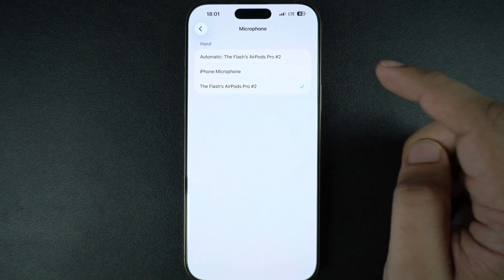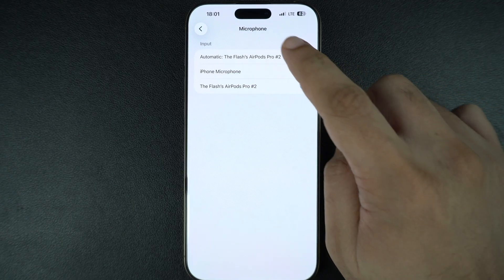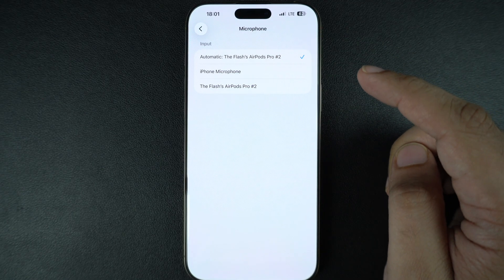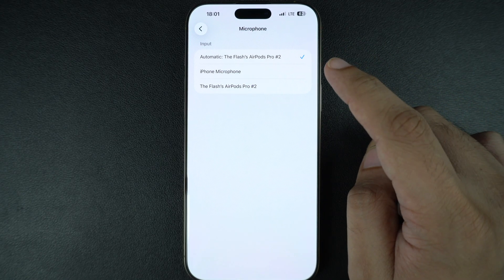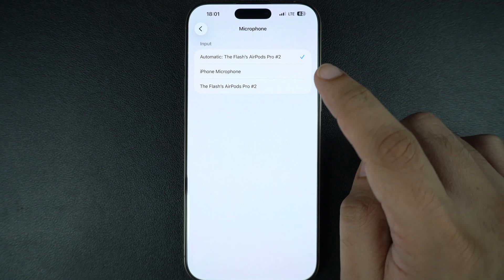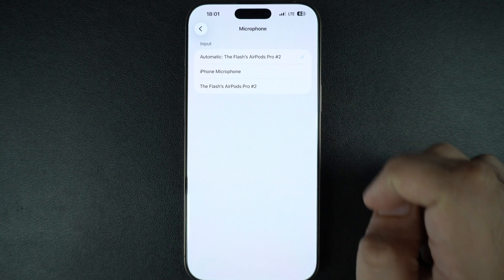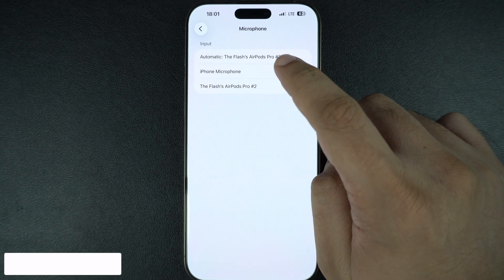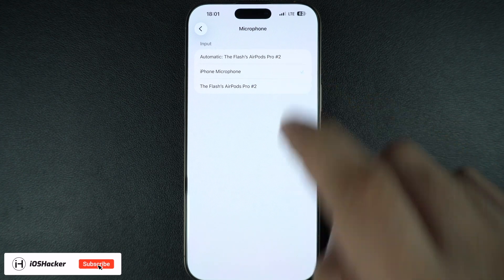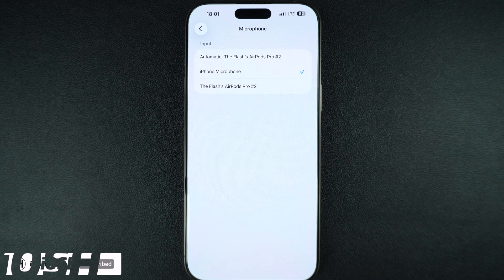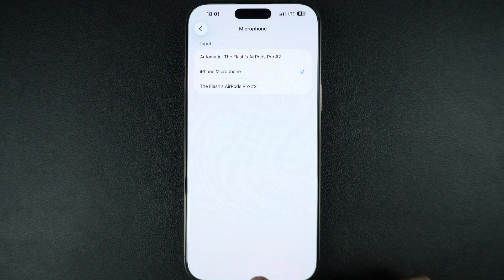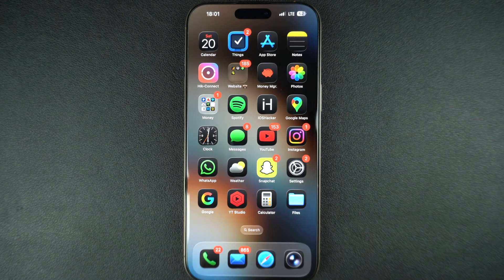By default, your iPhone will be set to the Automatic option, which will either be its own microphone or a connected device. You can switch to another option from this page. After you have selected your desired option, you can exit the Settings app.